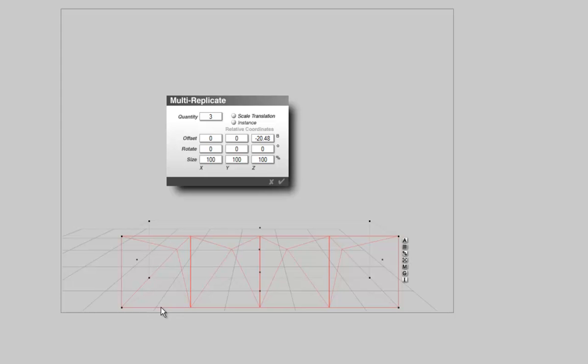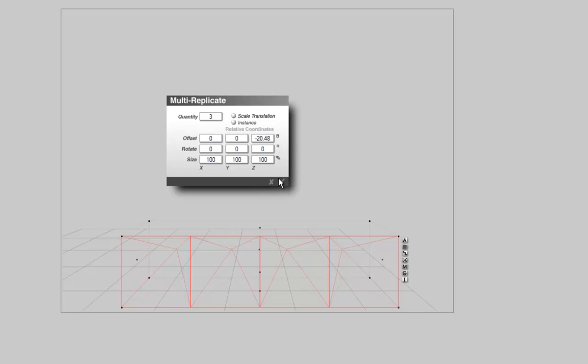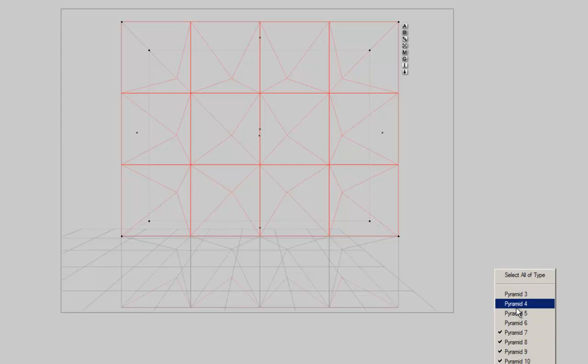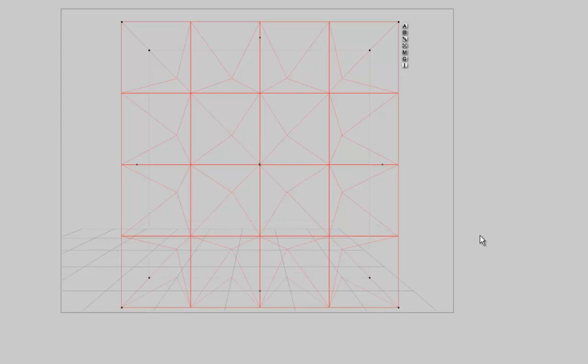Because of the way we have rotated them. We want to have the row of pyramids here, which would be nearer to the camera. And that's why we have to use minus 20.48. Now we select them all. And group.